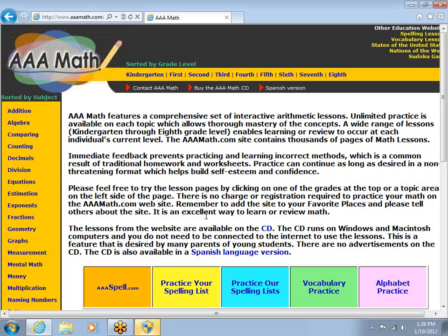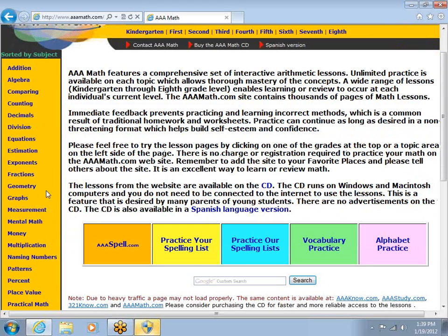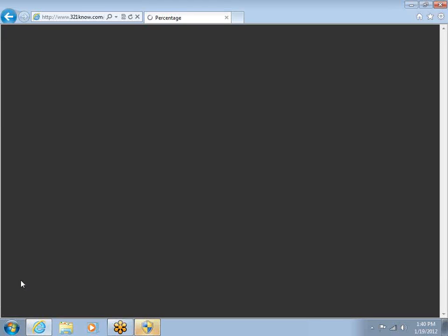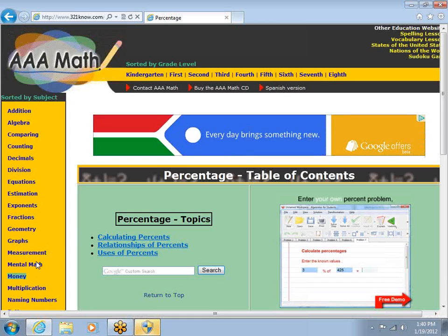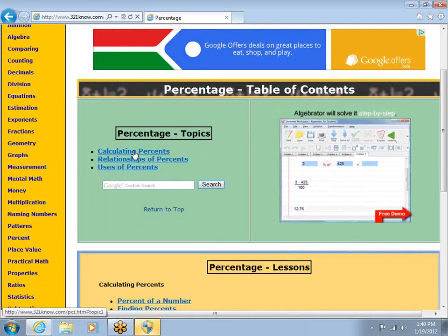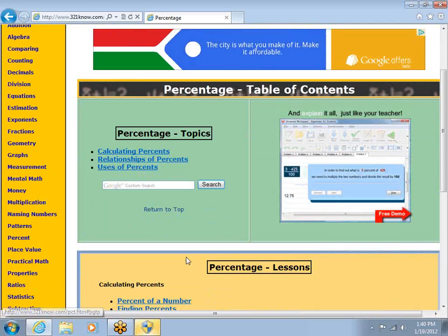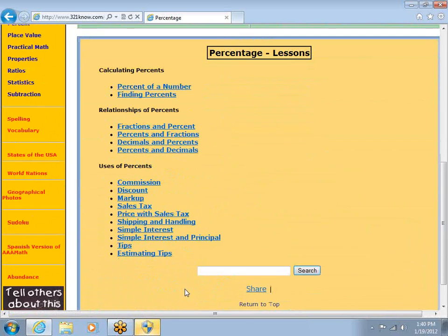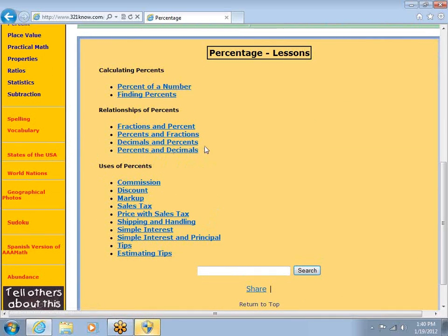www.aaamath.com has a lot of practices and a lot of information. As a for instance, if I come over here on the left side and click percent, it brings me to information about percentages — calculating percentages, relationships, and uses. Farther down the page, I have a whole bunch of sub-topics.